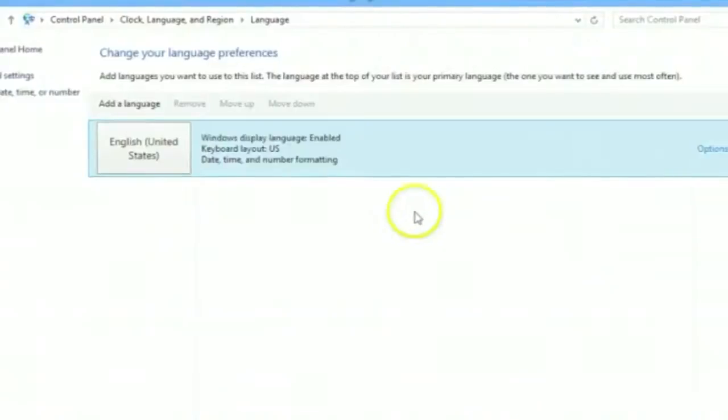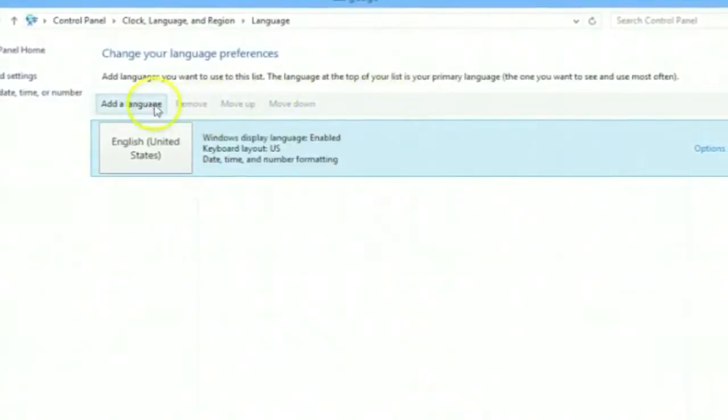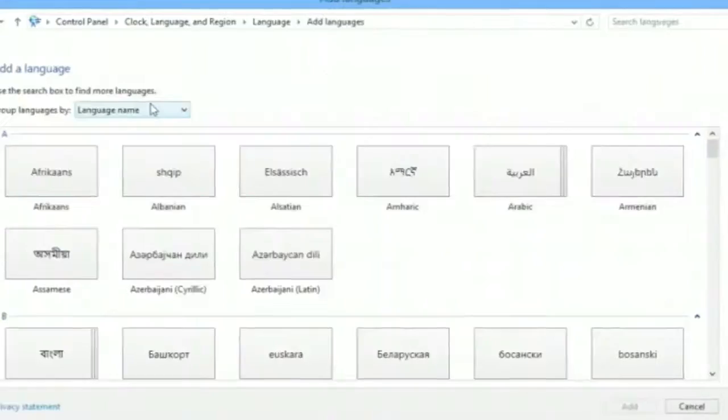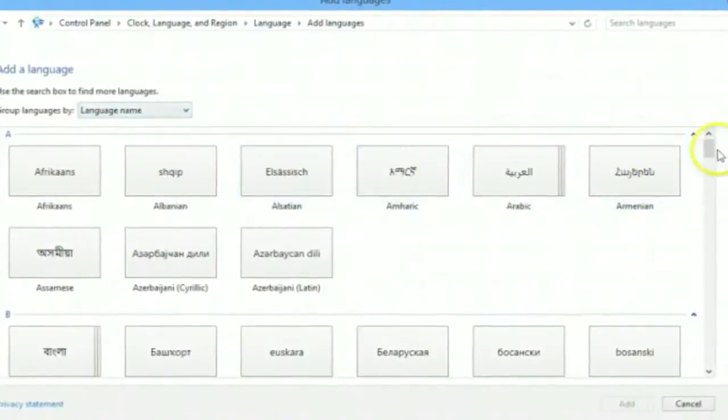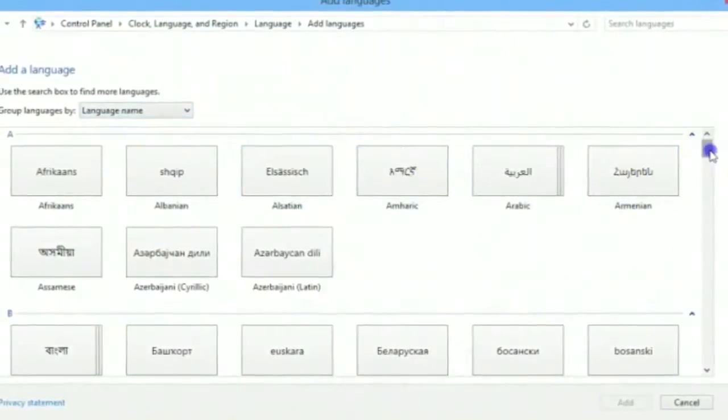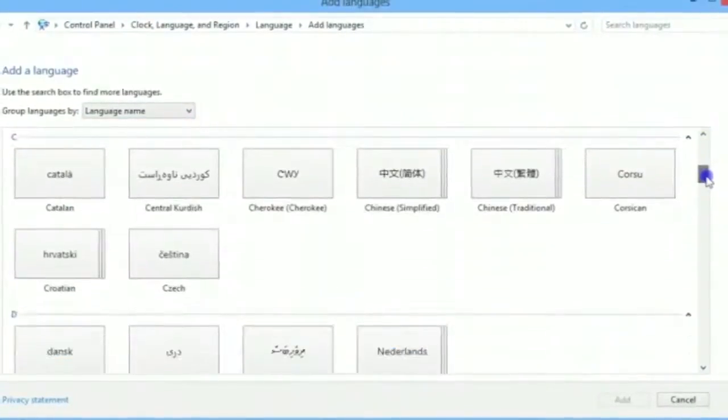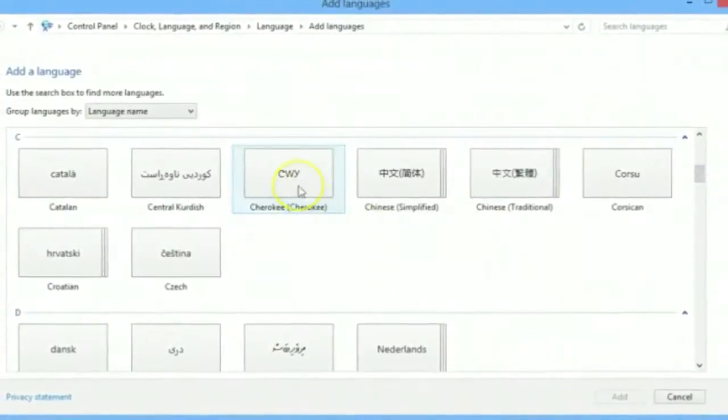Next, in the change your language preferences screen, you'll need to click on add a language. Now, scroll down until you see the Cherokee option. When you see it, click on Cherokee.